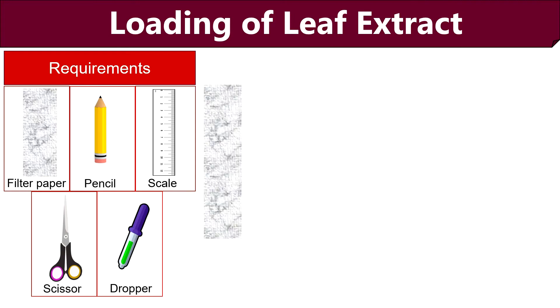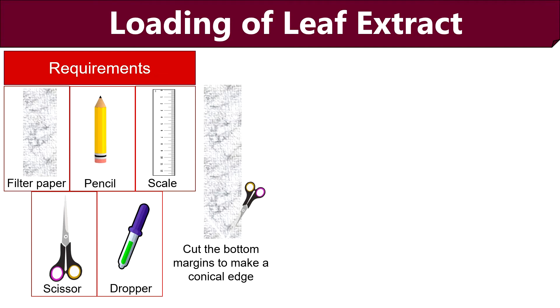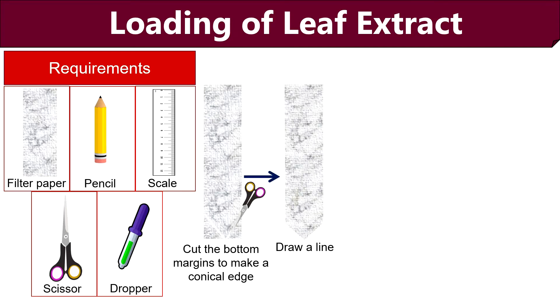To load the leaf extract, we need Wattman filter paper. For better results, we can cut the bottom margins to make a conical edge. Then using pencil and scale, draw a line above 2 cm from the bottom. Here pencil is used because pencil marks are insoluble in the solvent.